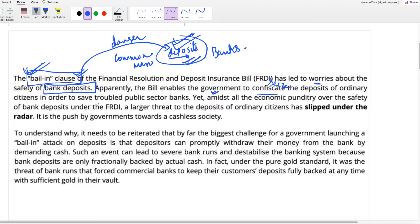The government can take your deposits in order to save troubled public sector banks. So if banks face loss, the government can seize your deposit. Yet amidst all the economic punditry over the safety of bank deposits under the FRDI, a large threat to the deposits of ordinary citizens has slept under the radar. It is the push by governments towards a cashless economy.